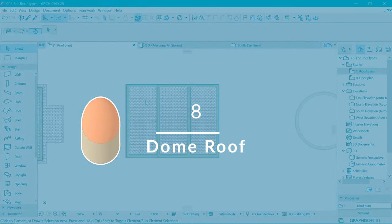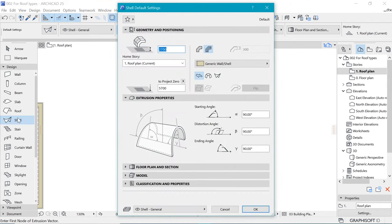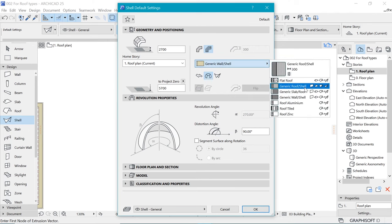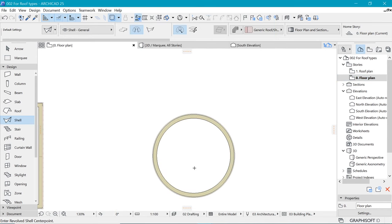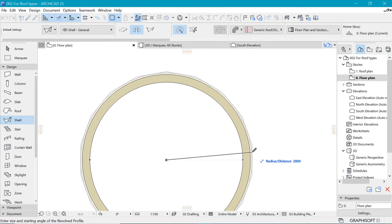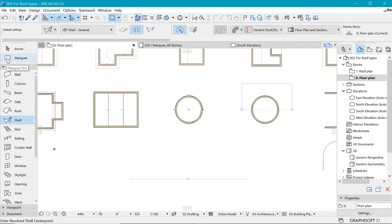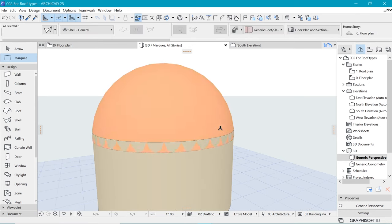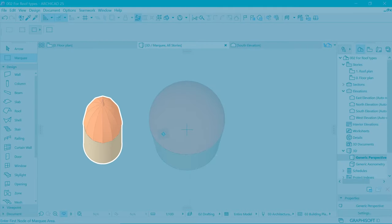Coming in at number eight is the dome shell roof. For the dome roof we'll use the shell tool. Double-click onto the shell and change to the revolved type of construction. Choose the material — general roof or shell — and say okay. From the ground floor, draw using the first method by specifying the center and double-clicking the final point. Going to 3D with the marquee and F5, fit to window — we can move this roof shell to the top of our wall and there we have our dome.